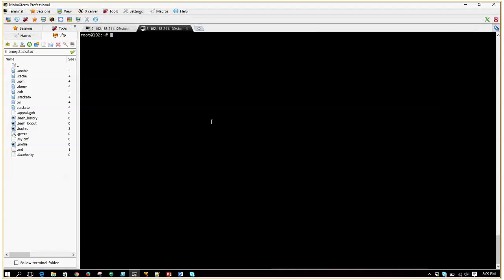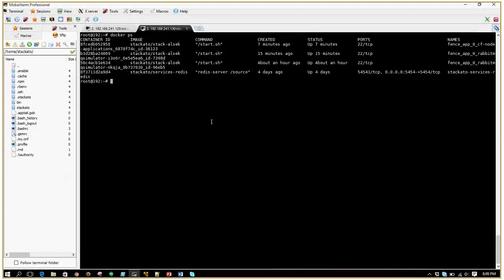I'll log into the DEA node. I'm showing that these are the containers currently running. Each application will deploy a new container here. This is one of the containers — let me log in to the container and show what actually happened within it.